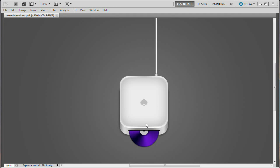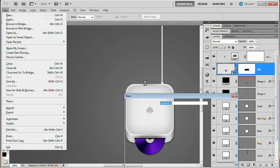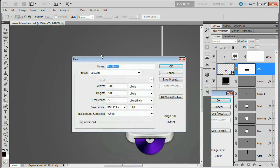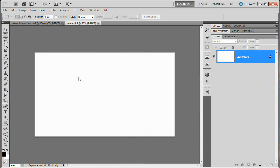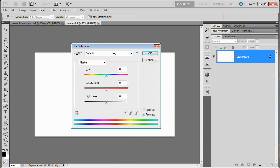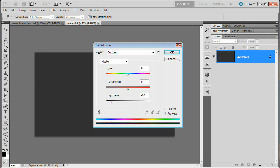So let's take a look at creating this. We're going to start by creating a new document — go File > New and name the document anything you want. I'm going to name it Mac Mini, with a width of 1280 and height of 720. The background here is white, but we're actually going to darken it up a bit. I'm going to hit Command or Control U to bring up Hue/Saturation and reduce the lightness by negative 80.